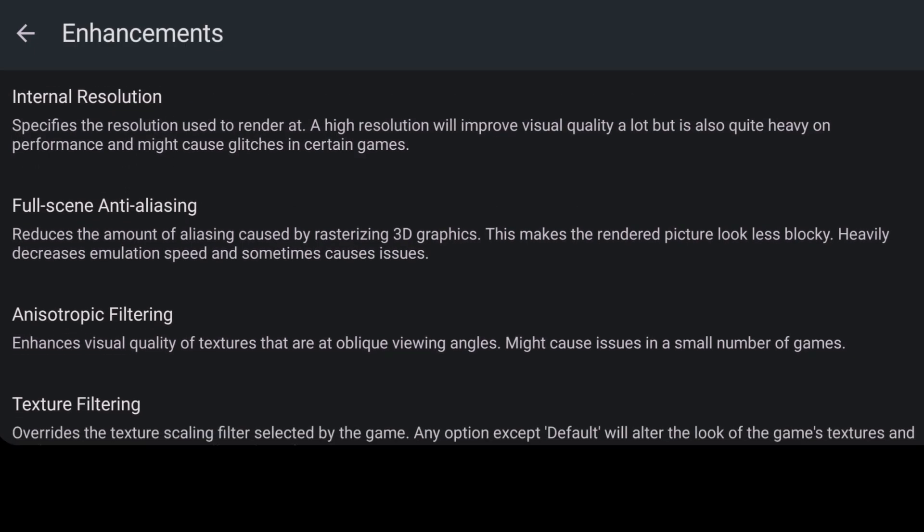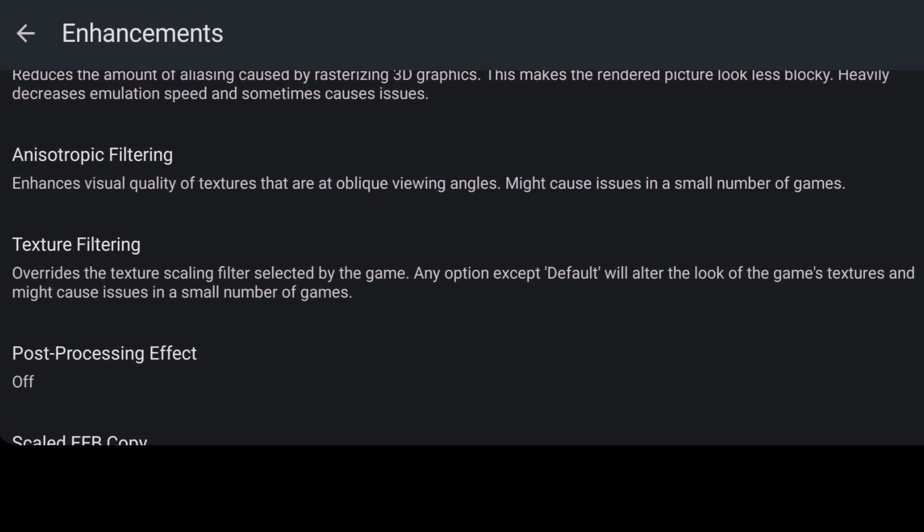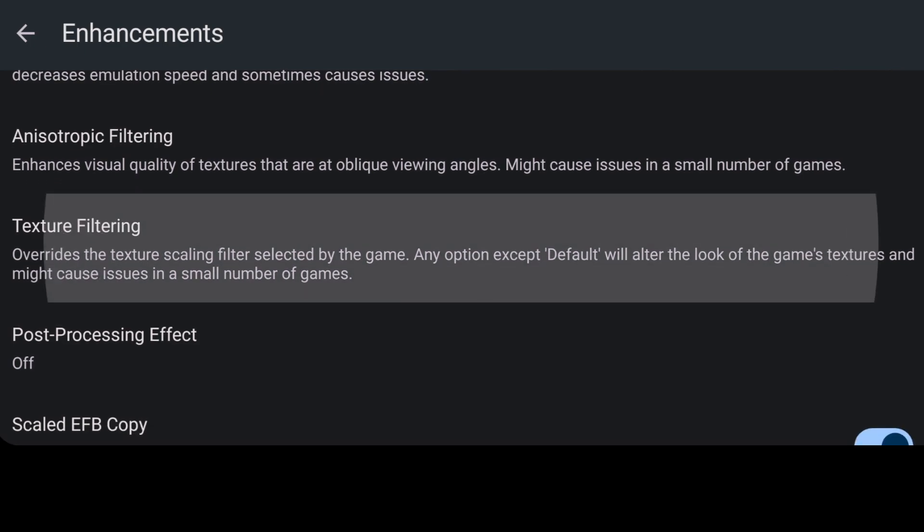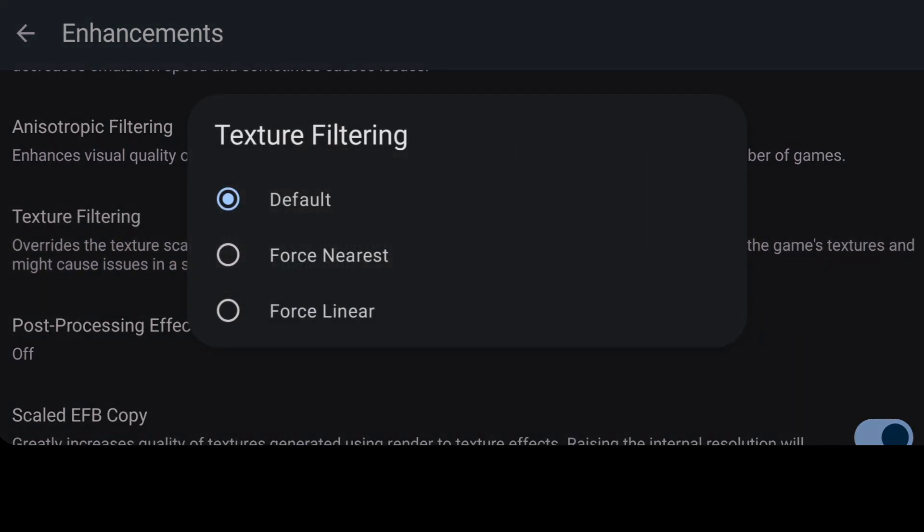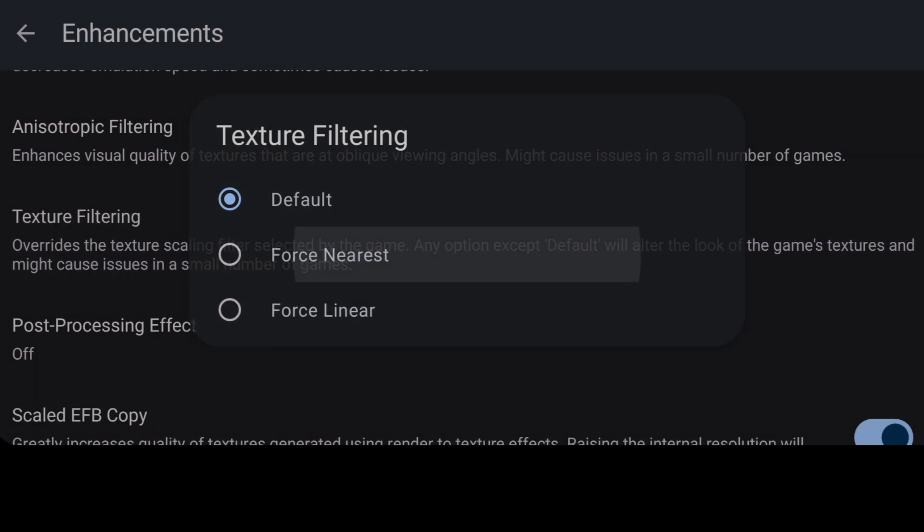And again, just like the other option, which was the resolution option, by using anisotropic filtering, that one's also going to be very wearing on your phone or whichever device you're using.